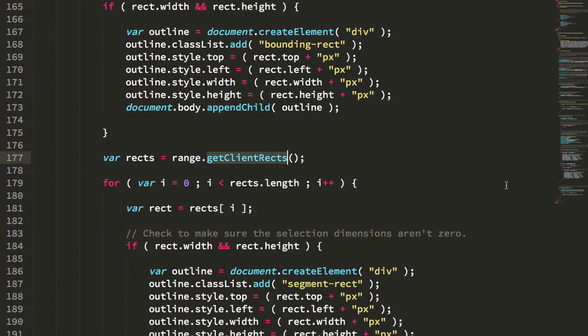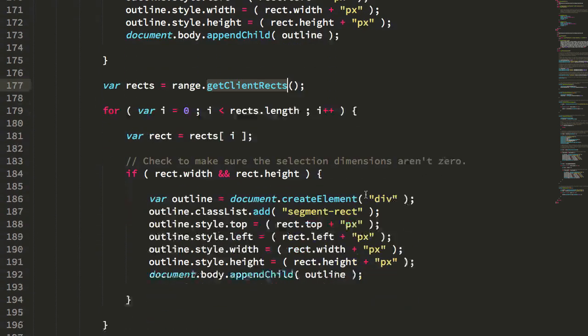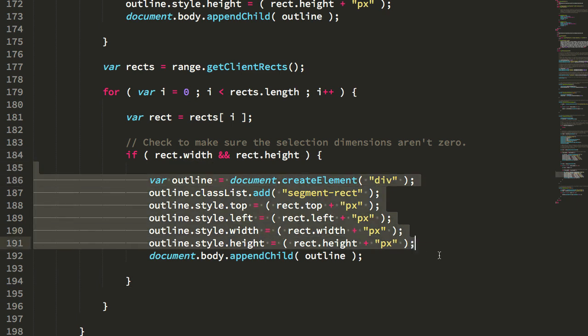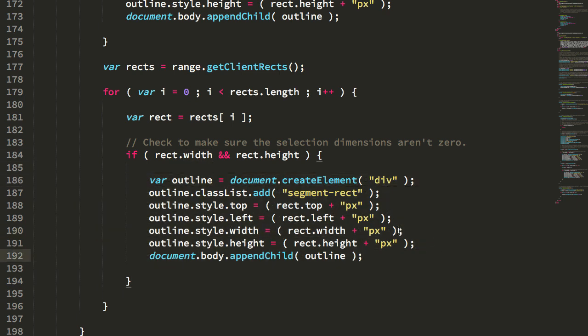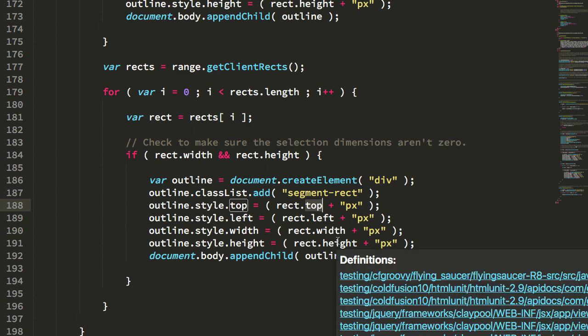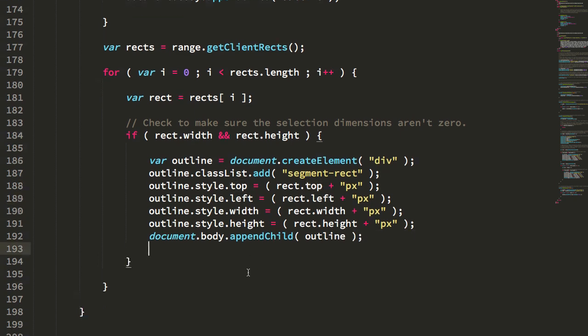I then get the client rects. And this is going to report a collection of DOM rect instances, each of which represents an element contained within the overall selection. This is that dashed blue. So for these, I'm just looping over the number of rects there, and I'm doing the exact same thing. I'm checking to make sure it has a dimension. And then I'm adding it to the page. And I'm using the CSS top left width and height to set the dimensions of the box.